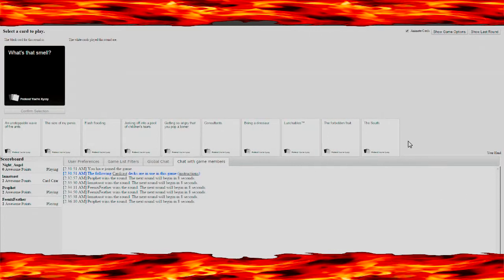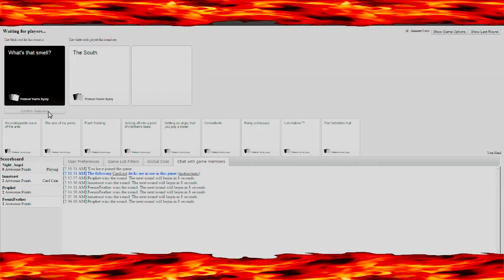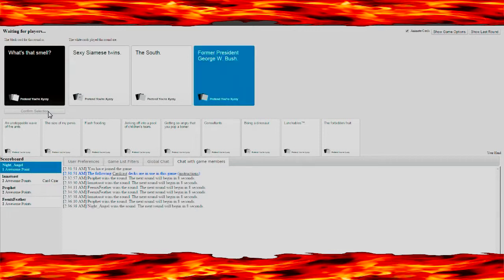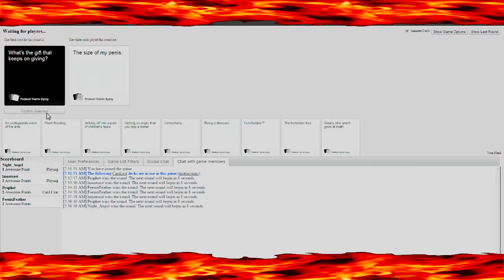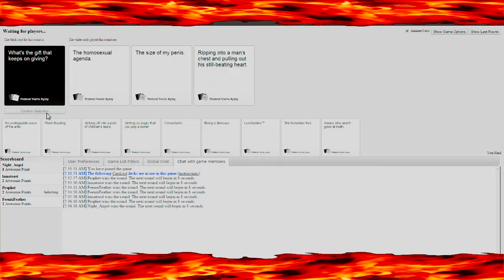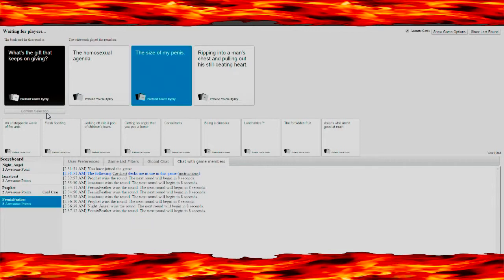What's that smell? The South. President George W. Bush. Sexy Siamese Twins. I'd have to pick Sexy Siamese Twins. What's the gift that keeps giving? The size of my penis. Lunchables would have been good though. The homosexual agenda. Yes! Three points.